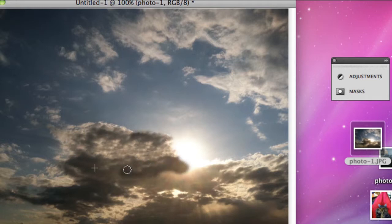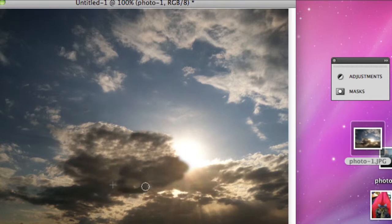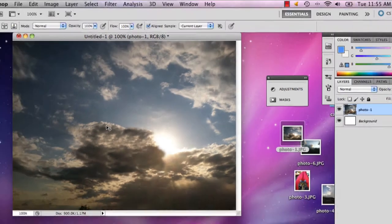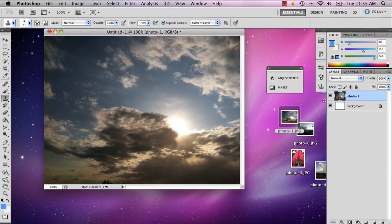But it can really ruin your image, so just be careful where you're using it and how you're using it. But as you can see, I kind of just added a new little cloud there. And there you go.